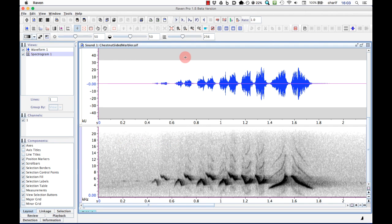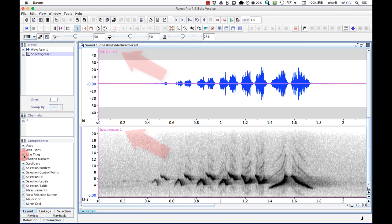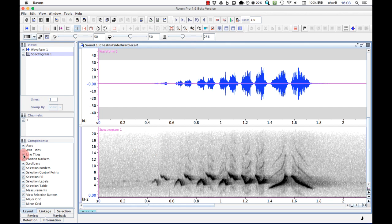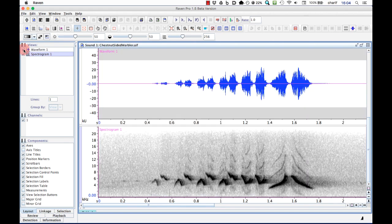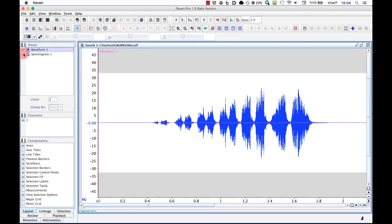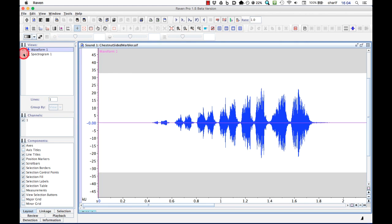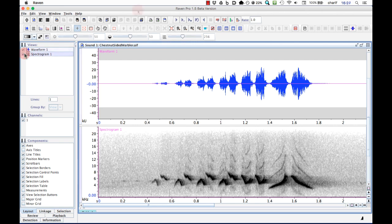We can have Raven label the views in the window by turning on line titles in the list of window components in the sidebar. We can selectively hide or show each view by clicking the checkboxes in the list of views at the top of the sidebar. So, I can hide the waveform, show the waveform, hide the spectrogram, and show the spectrogram. For now, I'll leave both views displayed.